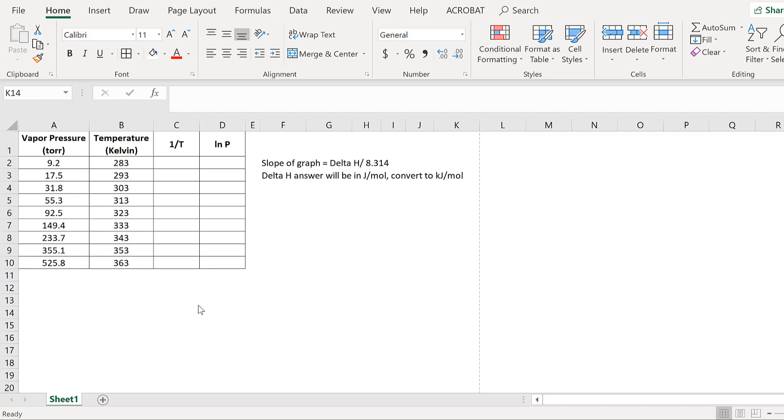To graph ln P versus 1 over T, I have the values listed for vapor pressure and temperature over here. We will put 1 over T as the x-axis and ln P as the y-axis.